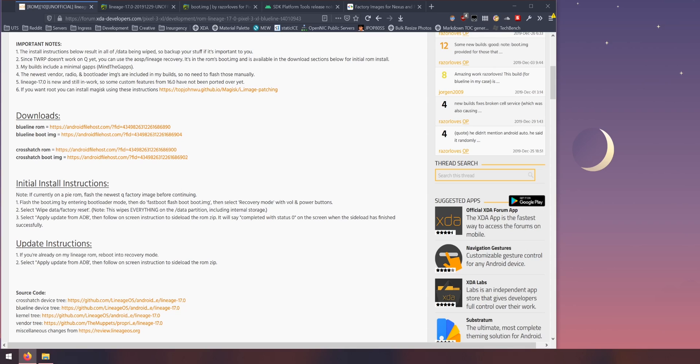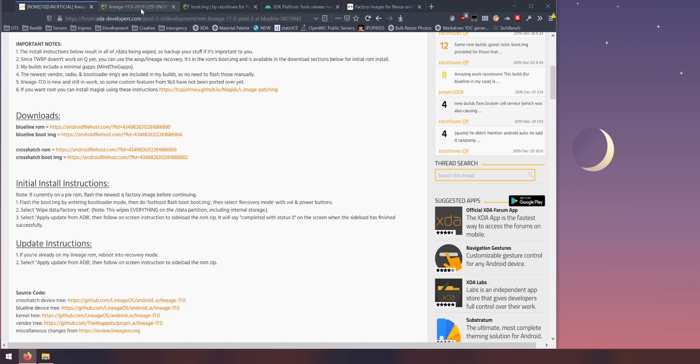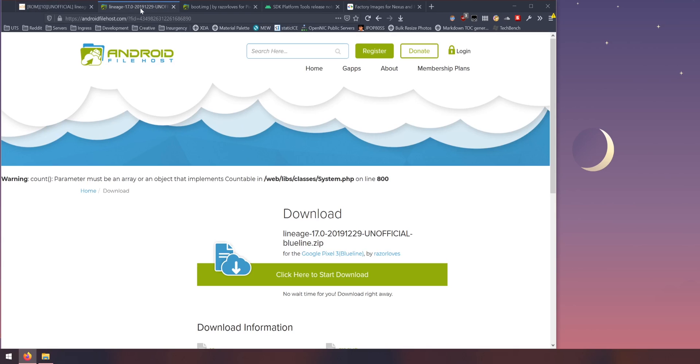So here are the downloads that we need. Here are the two download links, the ROM and the boot image and also the one for the 3XL. So download the one that's right for your device.